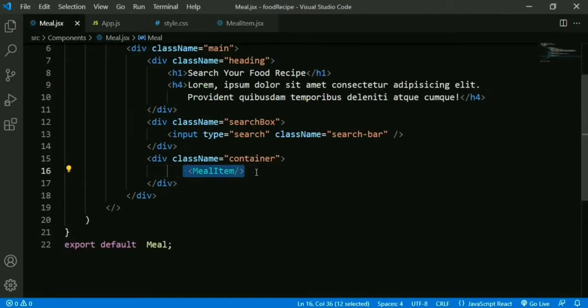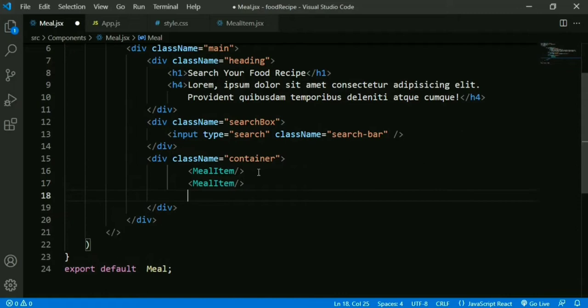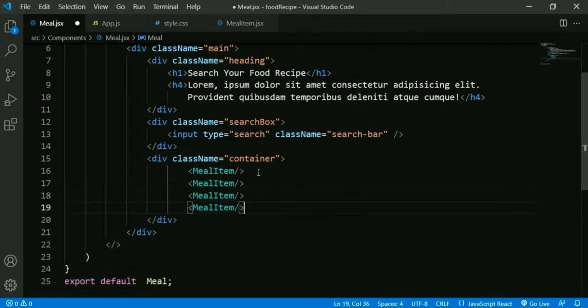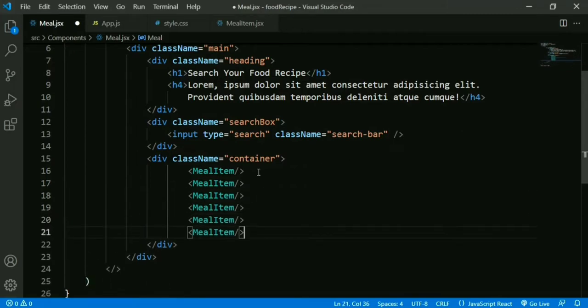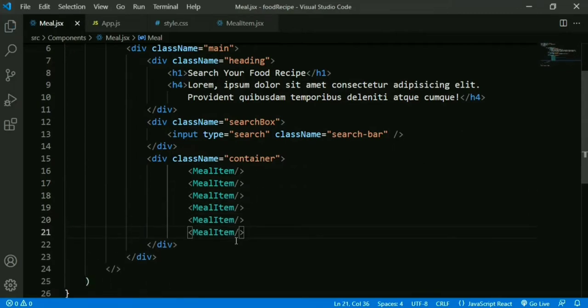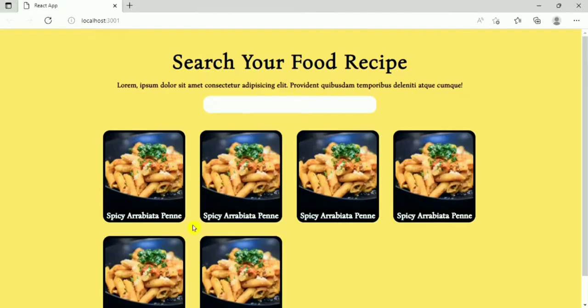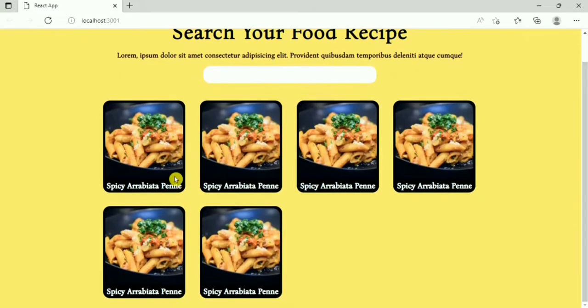In Meal.js we add more MealItem components — copy and paste. We can see it looks nice.